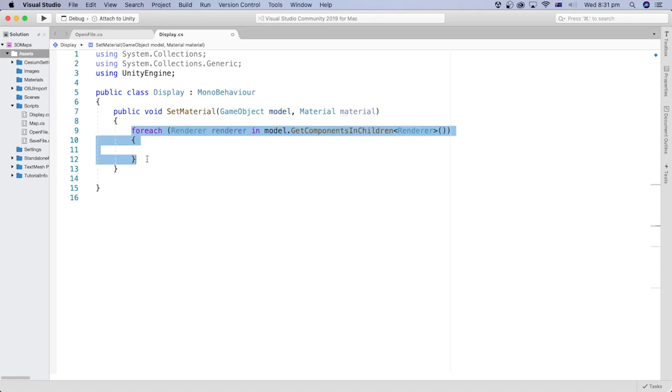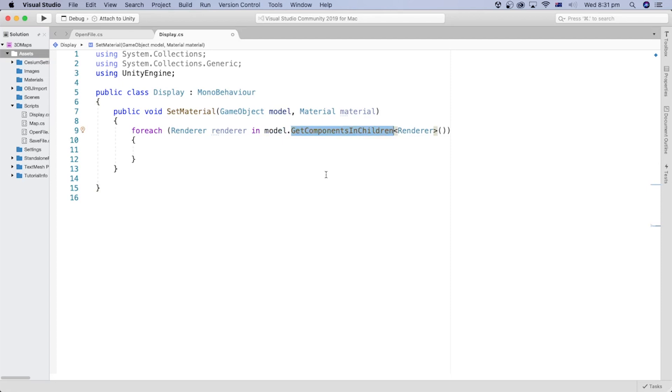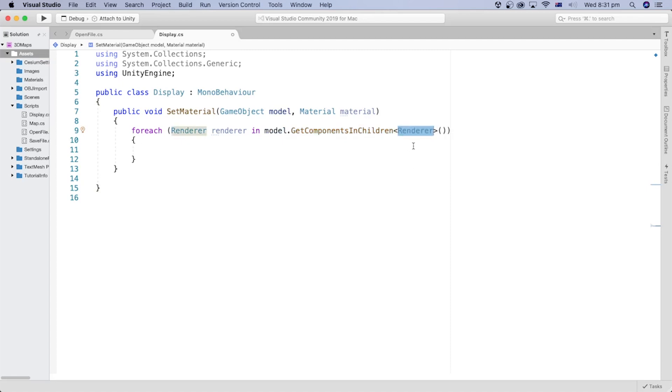So we can assign materials to all children by looping through all the renderer components in the main model. The GetComponentsInChildren method returns a list of the components we pass between the angle brackets. In this case, a list of renderers.